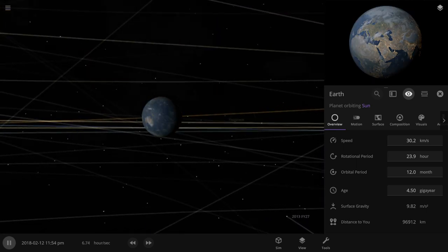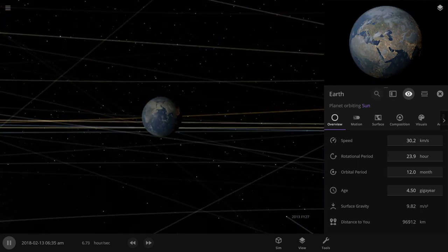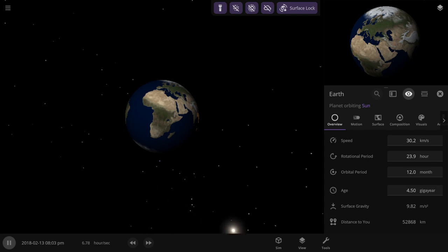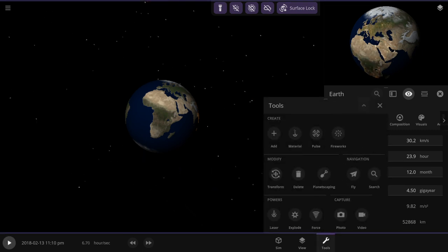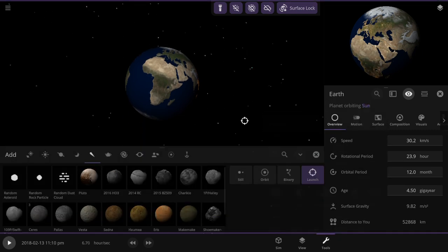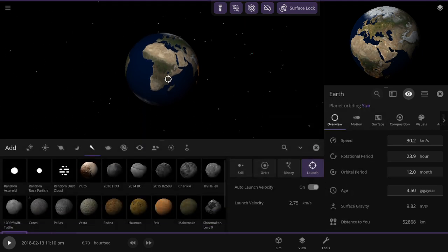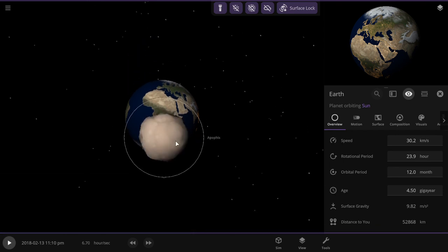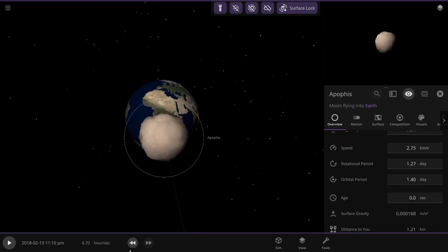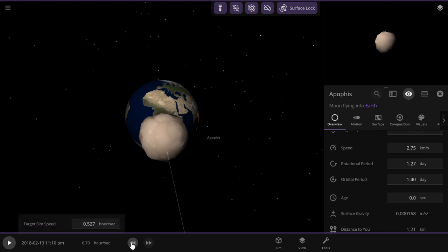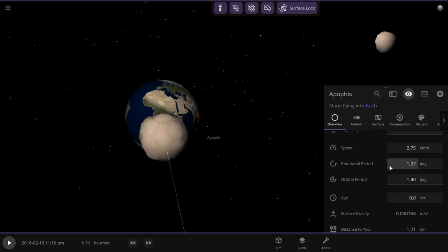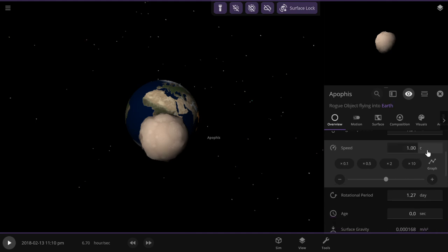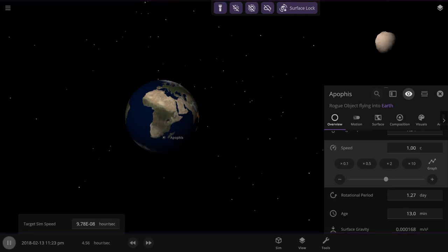So now we're gonna throw Apophis at the speed of light. When Apophis hit Earth, it was only going around the same speed Earth orbits at, around 30 kilometers a second. The speed of light is 300,000 kilometers a second. It's actually like 299,000 and one. I'm gonna slow this down a lot.